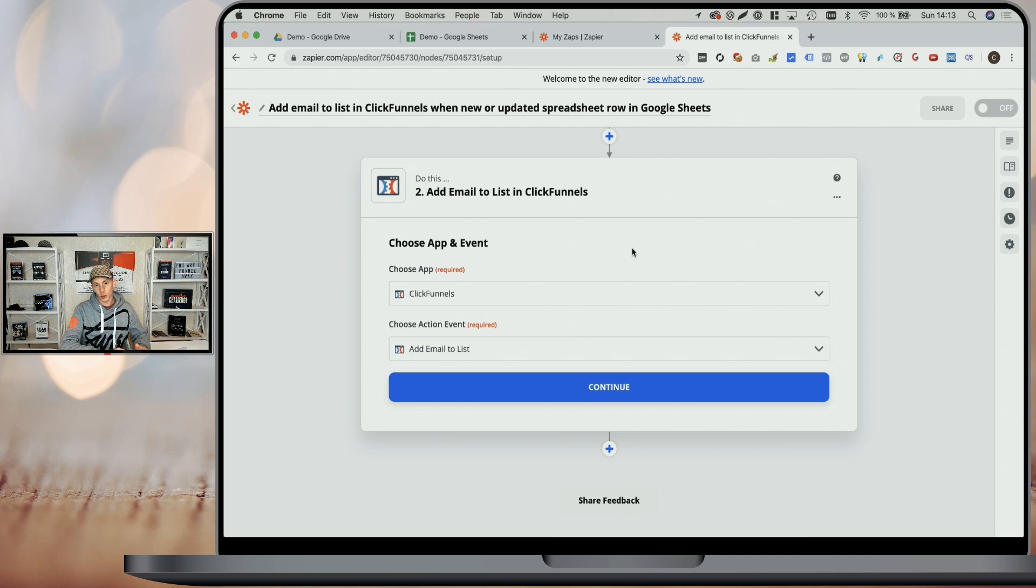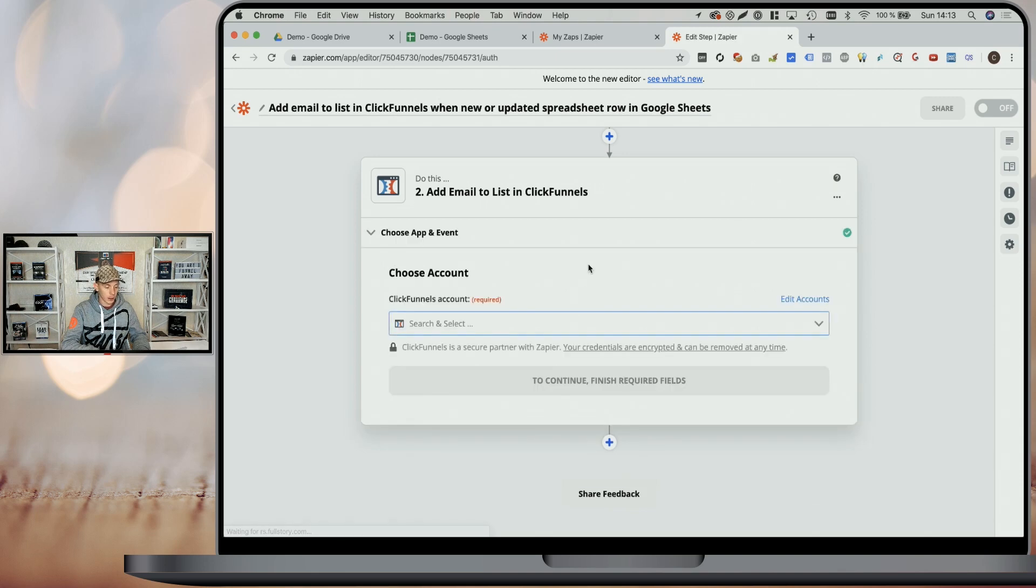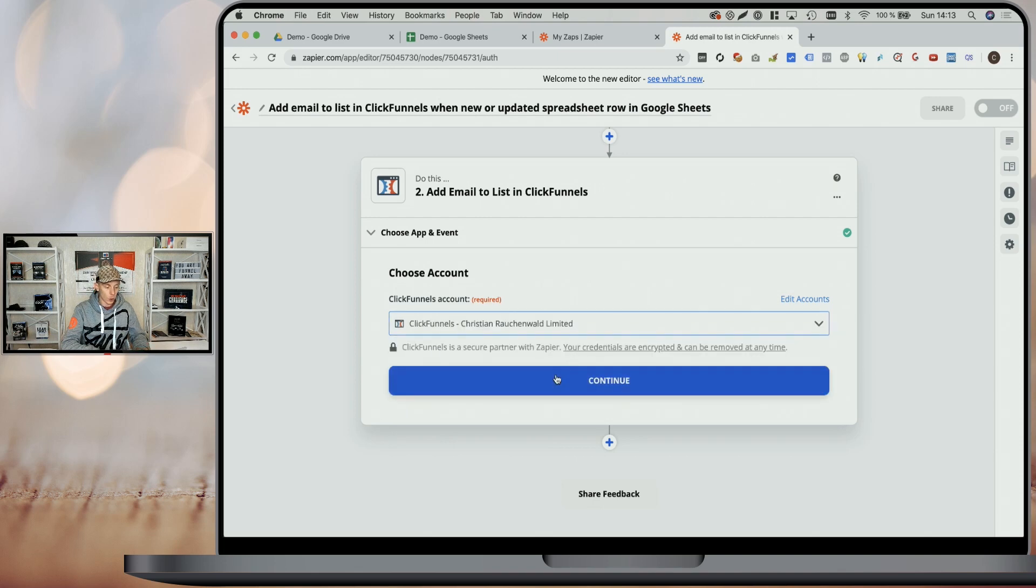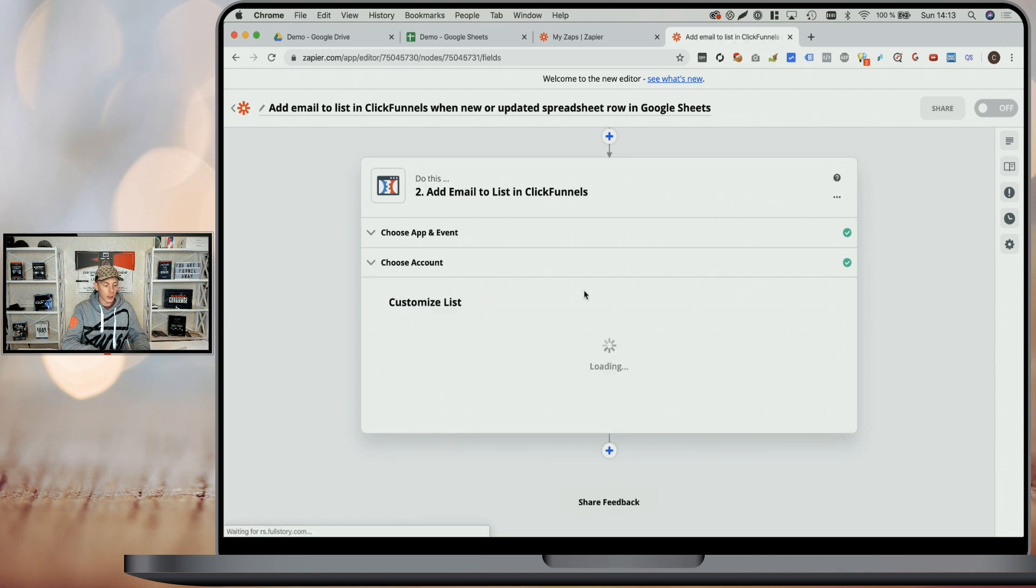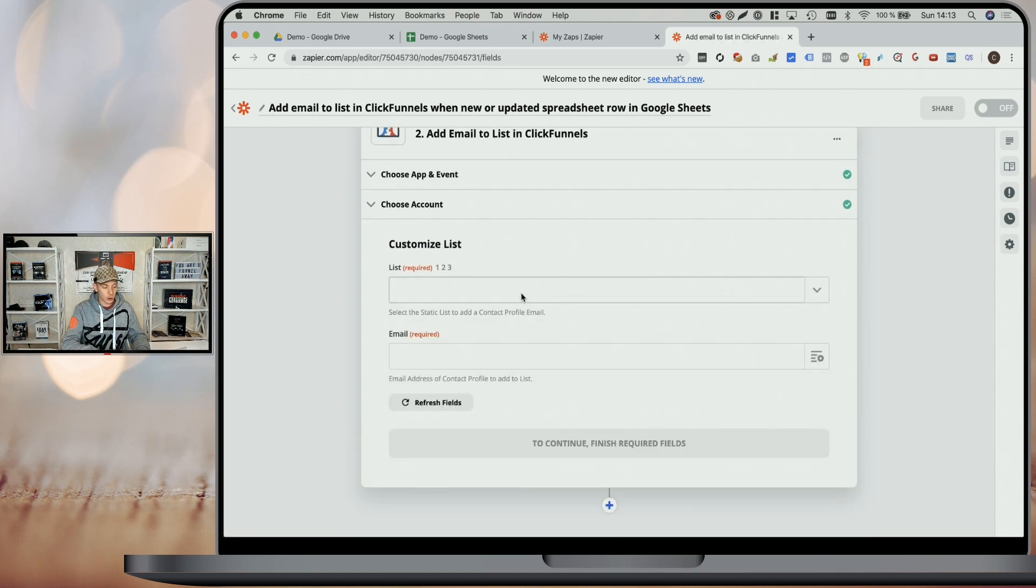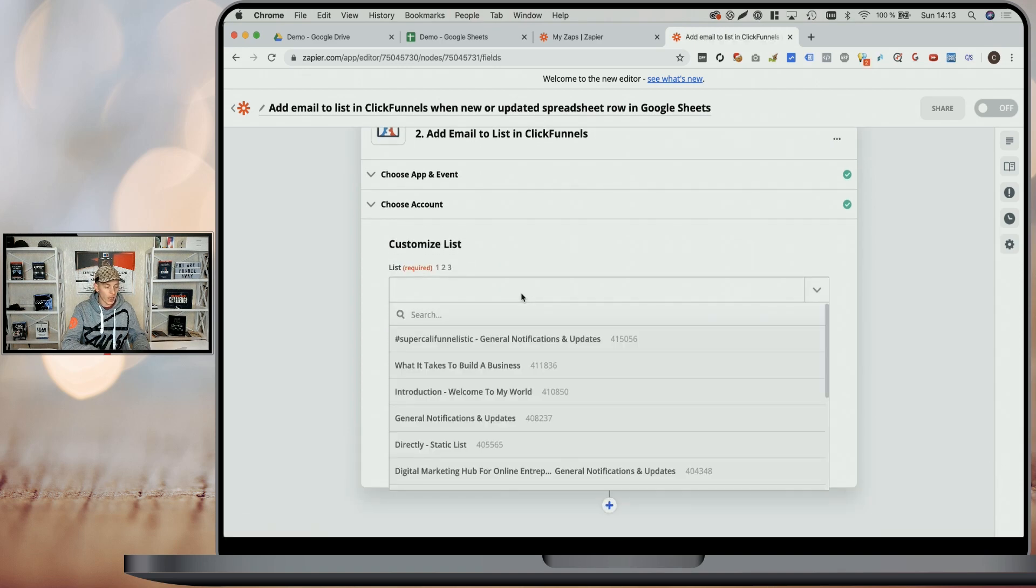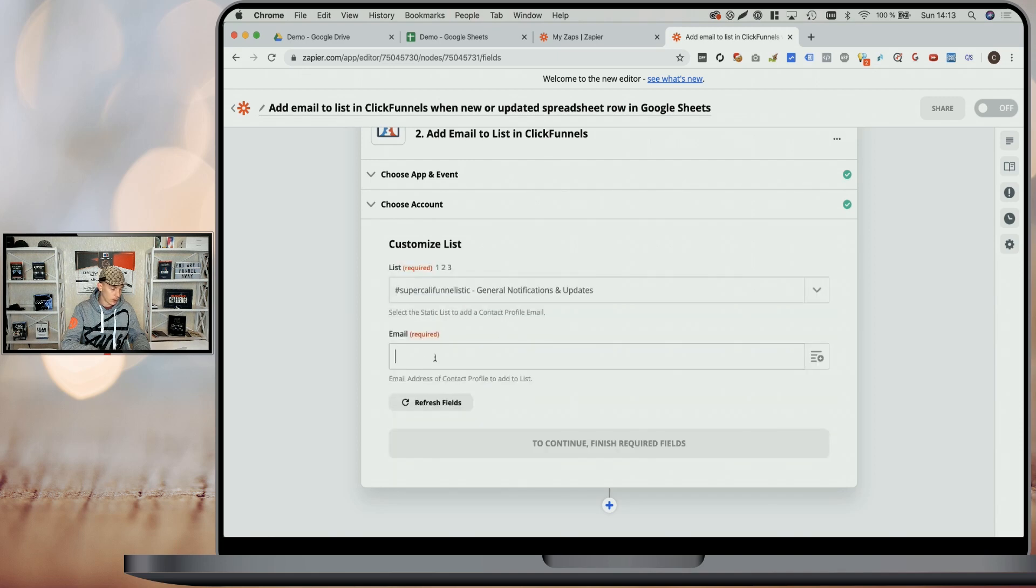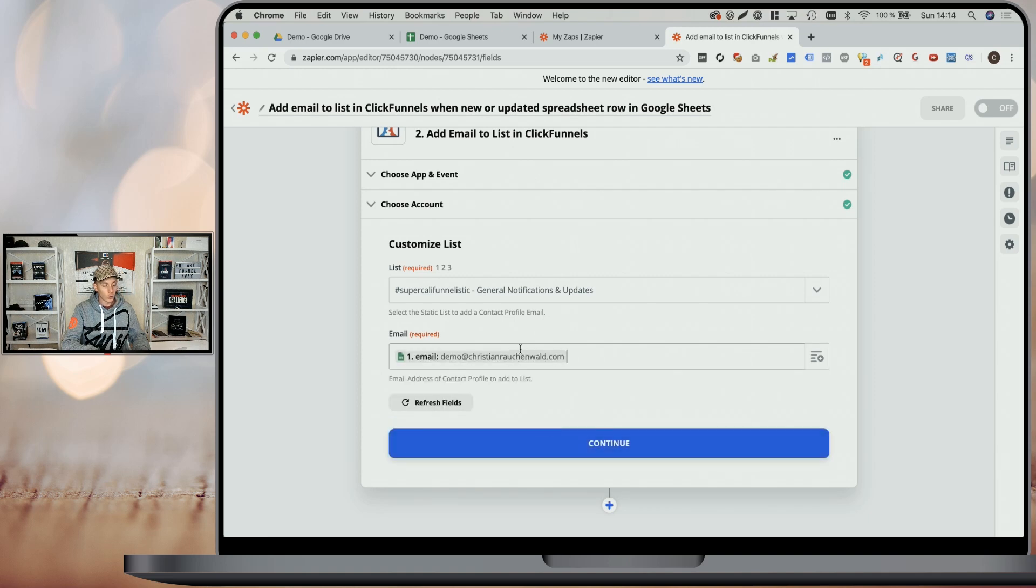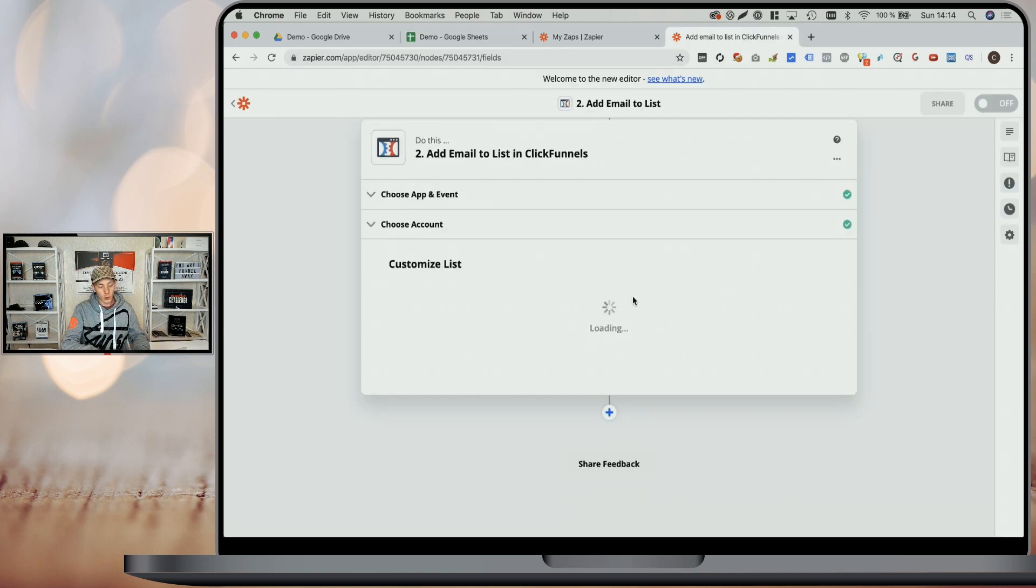Now, the next step is pretty much the same and it will vary depending on your autoresponder. In our case with ClickFunnels, we say ClickFunnels add email to list and click on continue. We pick our ClickFunnels account. You will have to pick the account of your autoresponder. And again, if you haven't connected it to Zapier yet, it will show you how to add it in one or two easy steps. You click on continue again and you can pick the email list you want to add the email address to as well as then define the email. And now here we have access to the variables defined from the spreadsheet. You see it shows us here the new or updated spreadsheet row. And we can select the email column, which will automatically always use the email from that column.